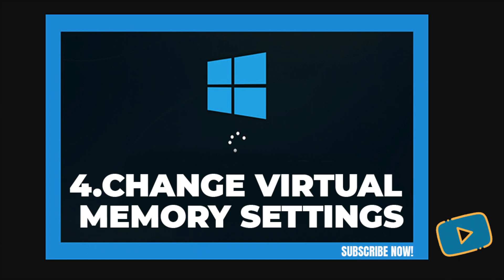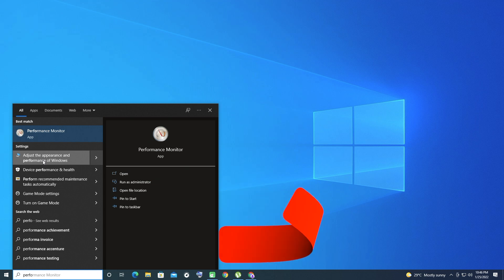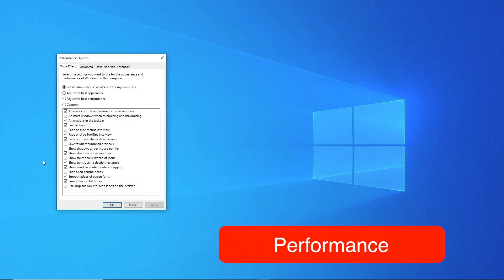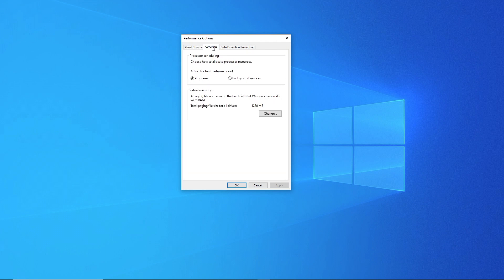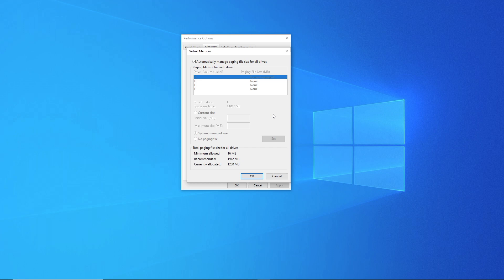To do this, type Performance into the Start menu and choose Adjust the Appearance and Performance of Windows. Under the Advanced tab, you'll see the size of the paging file. Click Change to edit it. On the resulting window, what's important is at the bottom you'll see a recommended amount of memory and a currently allocated number. Some users having this issue find that their current allocation is way over the recommended number.